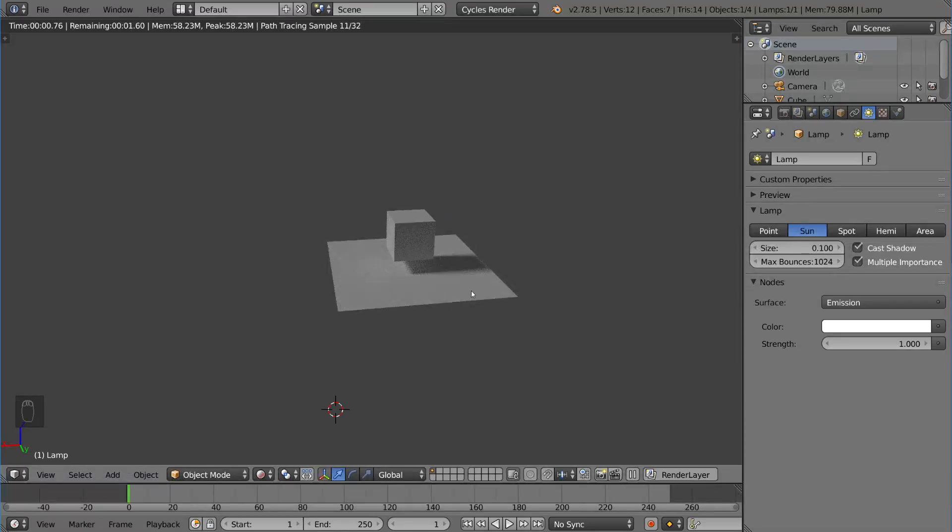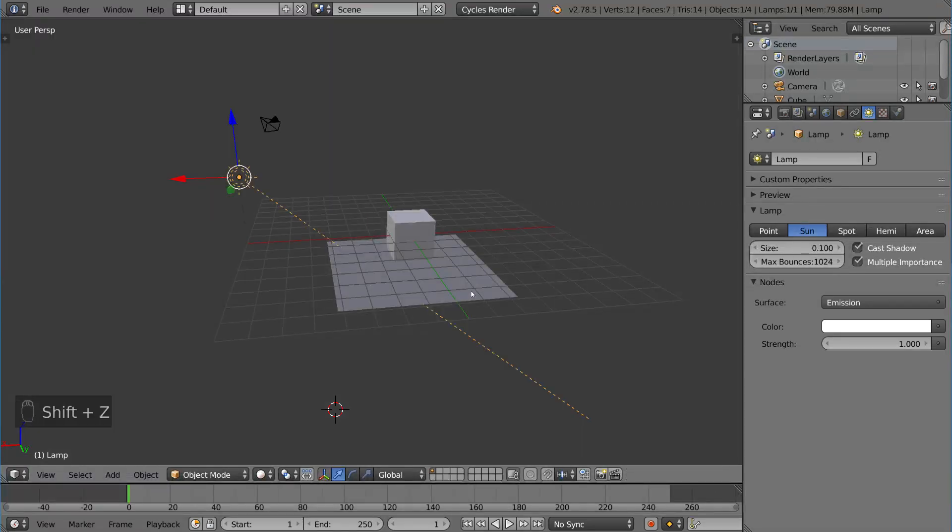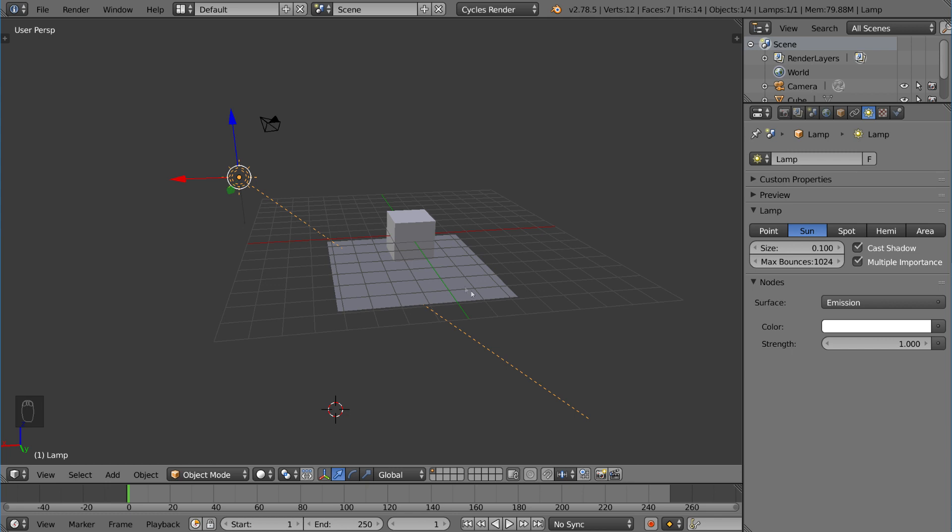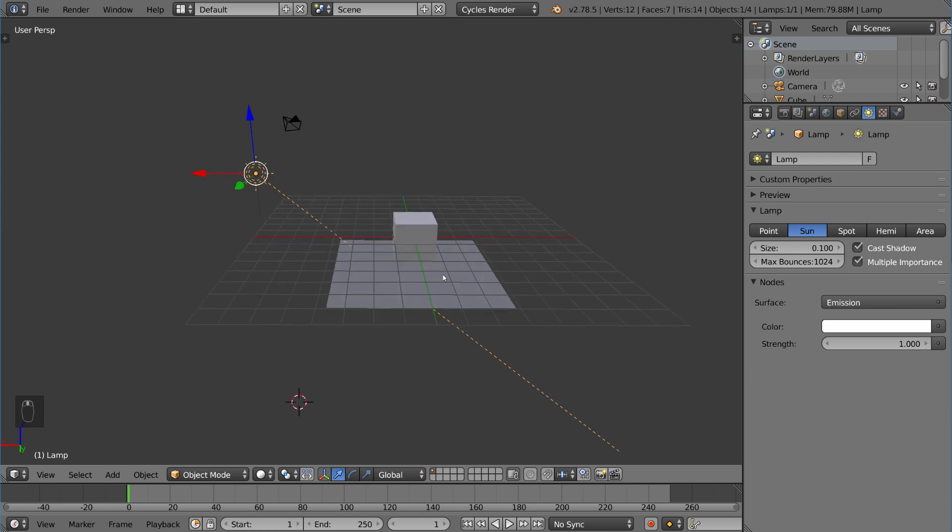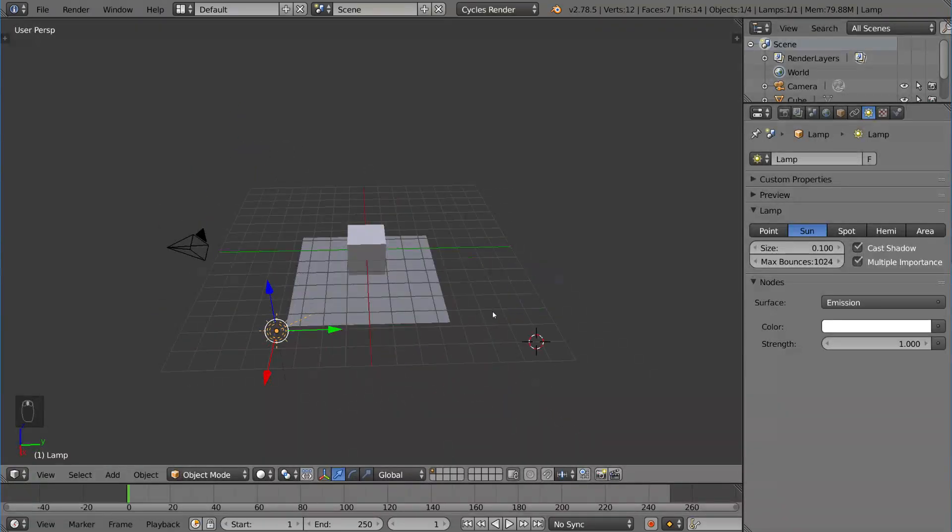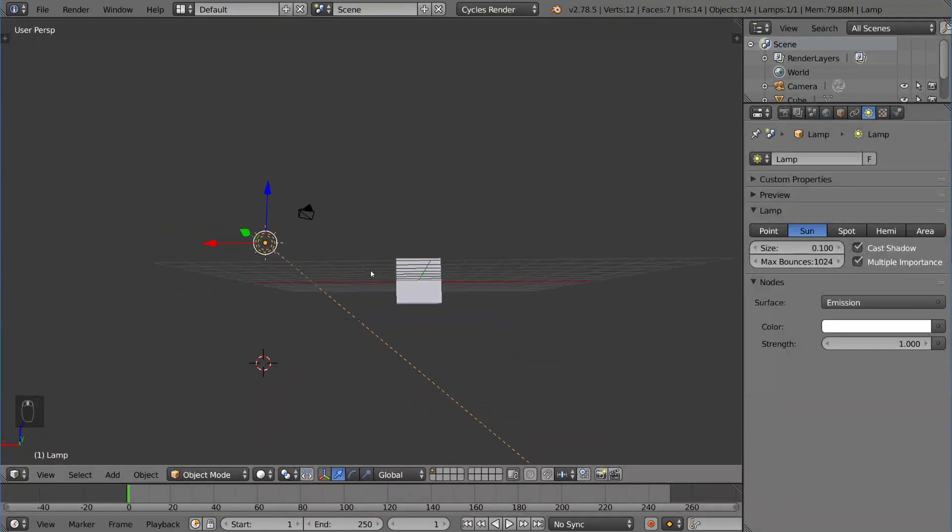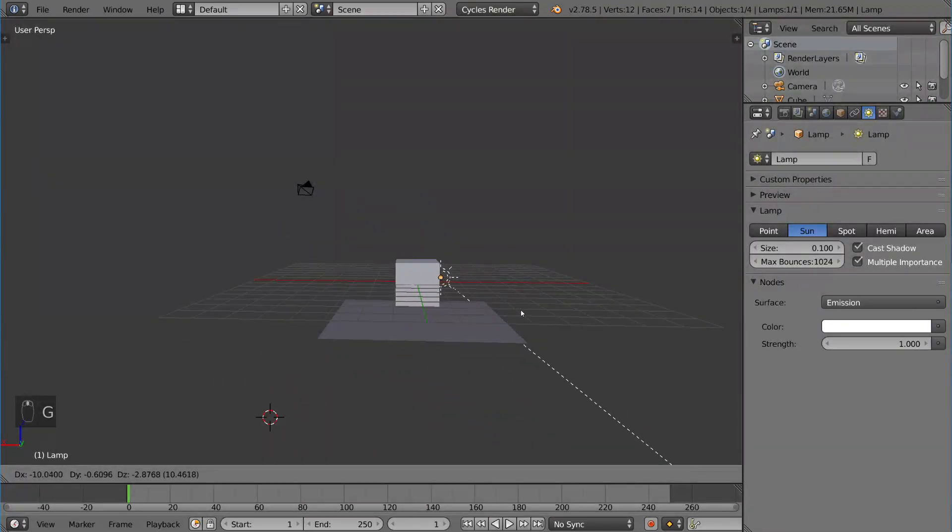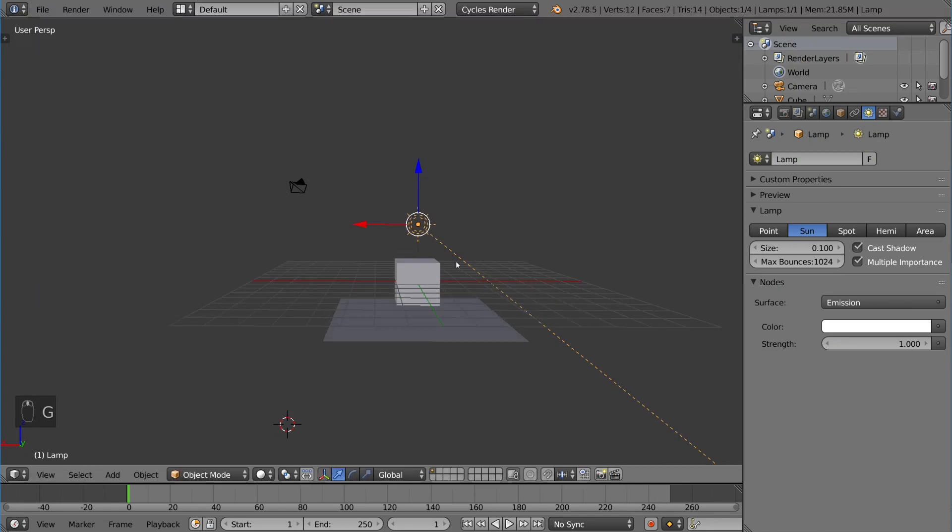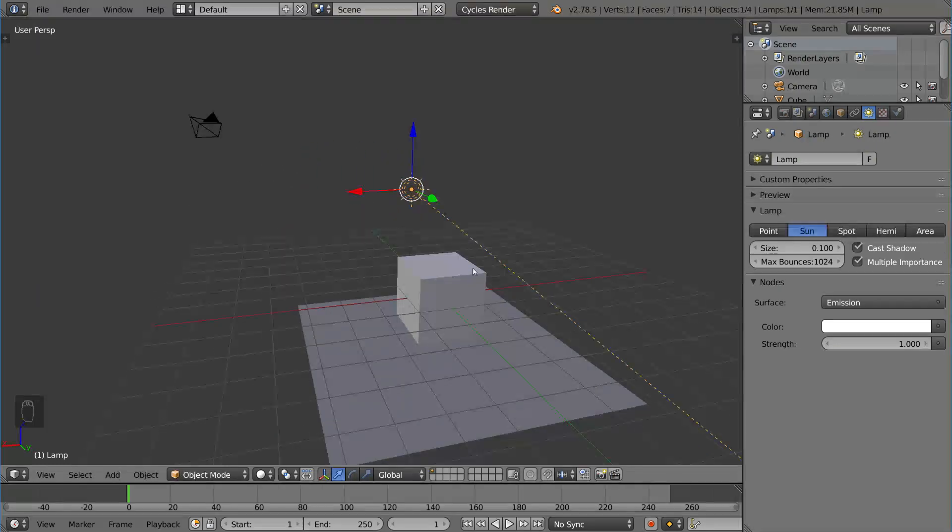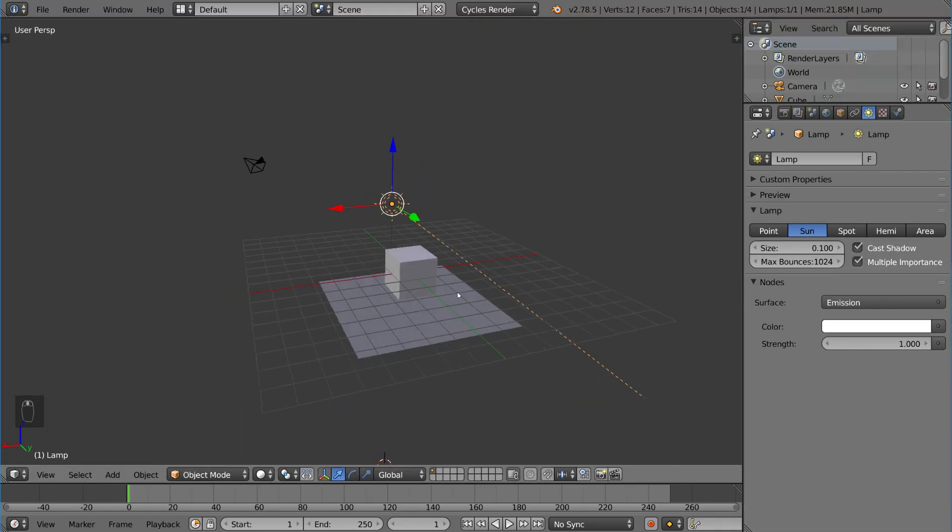So for sun lamps, the only thing that they care about is the vector, not the location. So it's completely global, and no matter where this is in the scene, it will light your scene using the vector which you define with the rotation of the sun lamp.